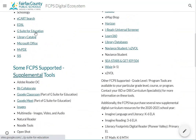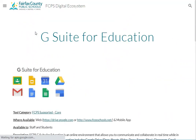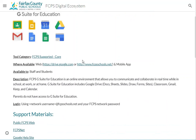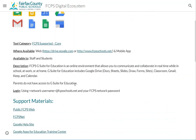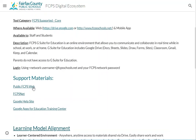Each tool has its own page. Let me use G Suite as a sample. For everything in the common toolbox, it has its own page that tells people what the tool is, a little description, who it's available to, where the front door is, how to get there, and links to any support materials.